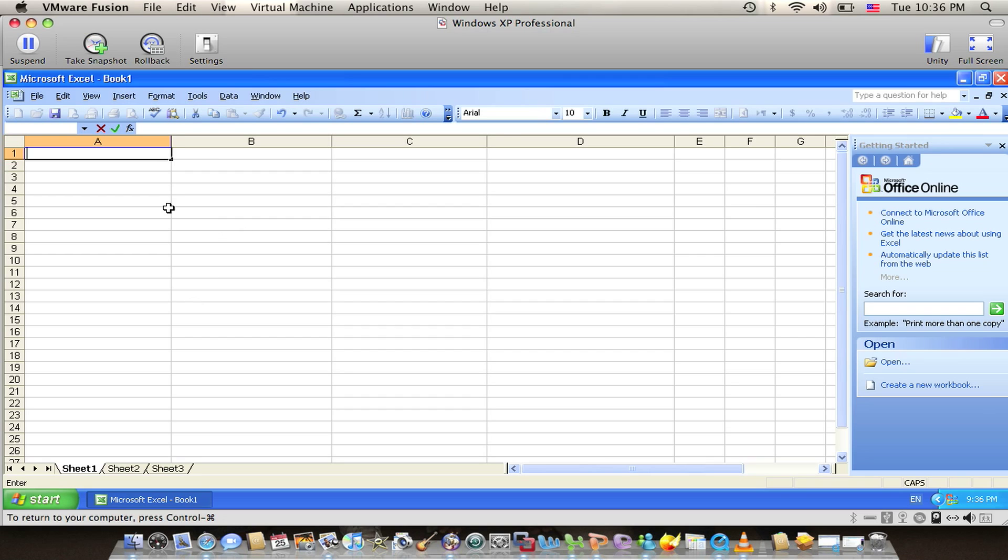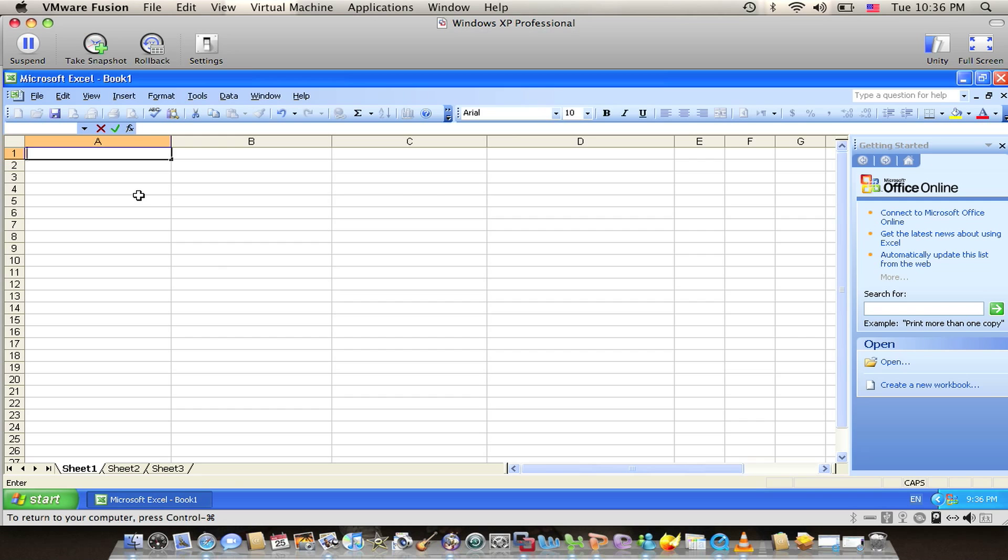We will apply this method to get the regressor coefficients, the ANOVA table, which is the analysis of variance table, the determined coefficient which equals R squared, and the residual, and also if we want to get the residual plot or the normal probability plot.